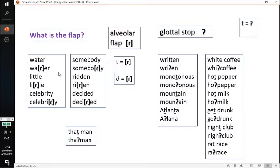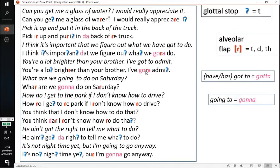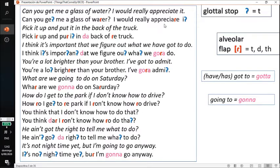Let me give you some more examples with sentences. 'Can you get me a glass of water? I would really appreciate it.' Instead of 'get me a glass of water', it becomes 'get me a glass of water'. And instead of 'appreciate it', you would say 'appreciate it'. So: 'Can you get me a glass of water? I would really appreciate it.'